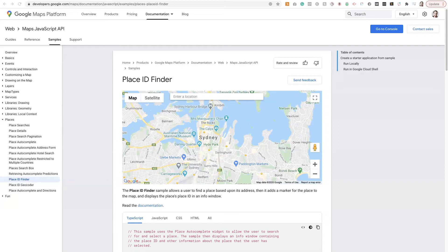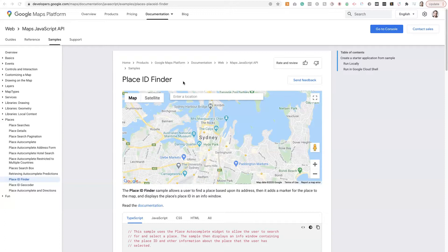So in today's video, I'm going to show you how to find your Google Place ID for both local businesses with an address and businesses that are service area businesses, meaning they don't have an address listed.